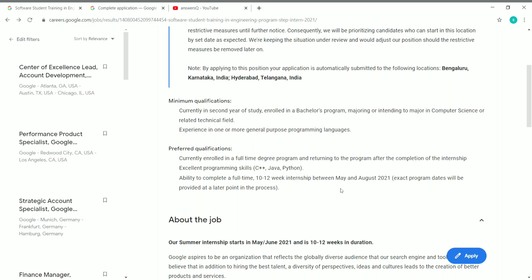This is a 10 to 12 week internship between May 2021 to August 2021. The exact dates will be provided later in the process. These are the minimum qualifications you should have to apply for this internship.